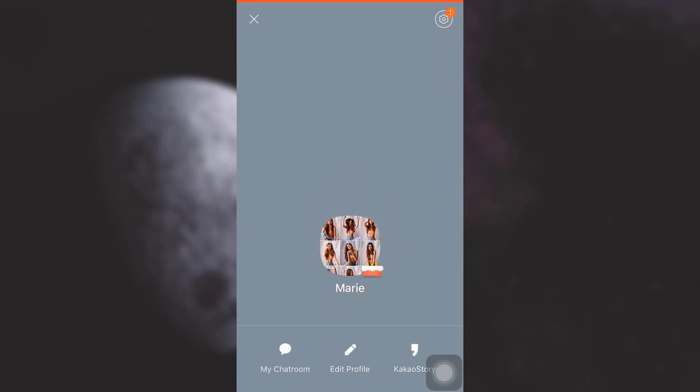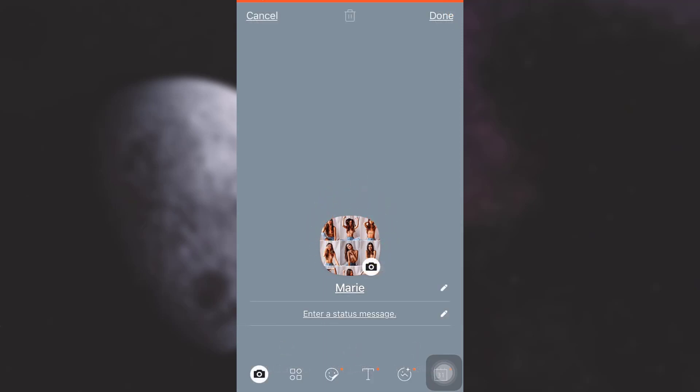Tap on the middle option that says edit profile. As soon as you tap on edit profile, you will see that the lower section has a variety of options including camera, stickers, text, and various other options.